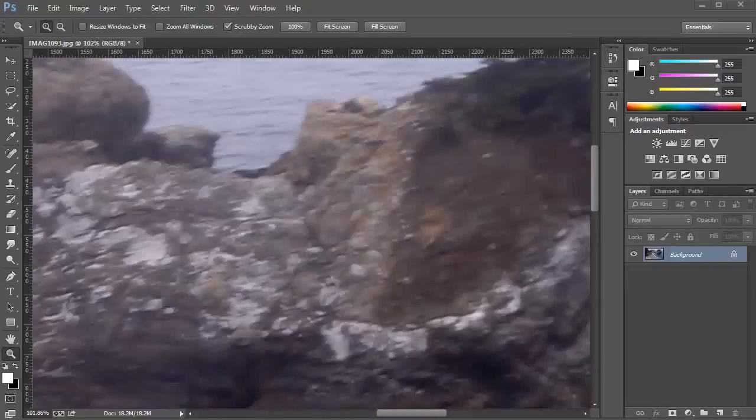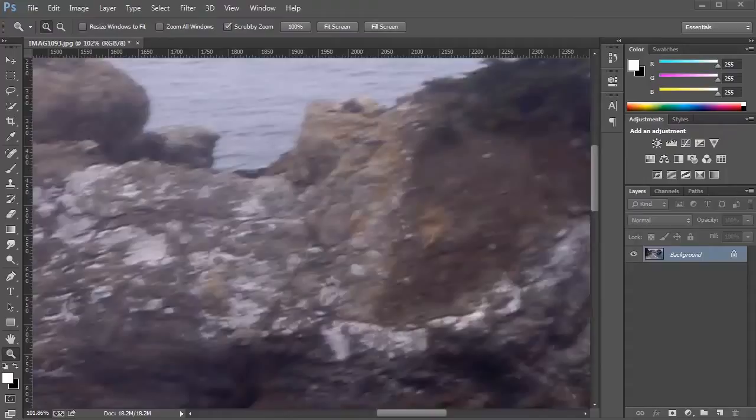In this video, we'll be talking about the Shake Reduction Filter. It's a filter that analyzes the trajectory of a camera shake and helps it restore sharpness to otherwise unusable images.